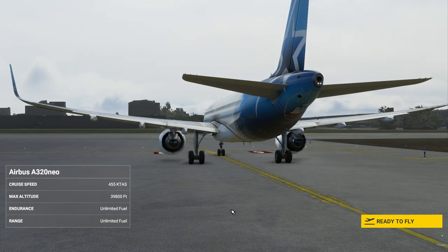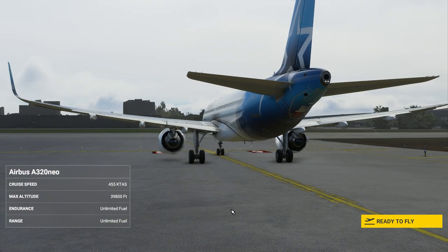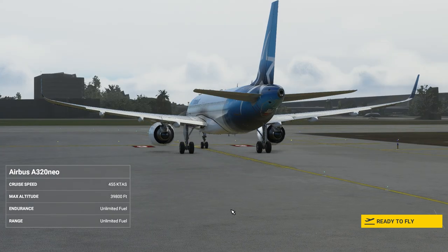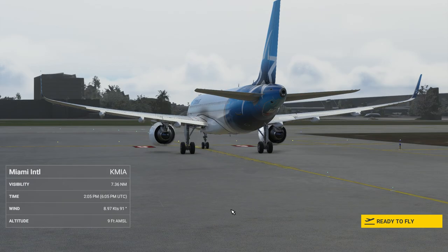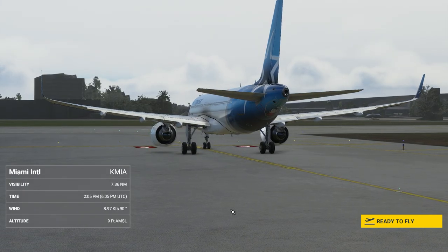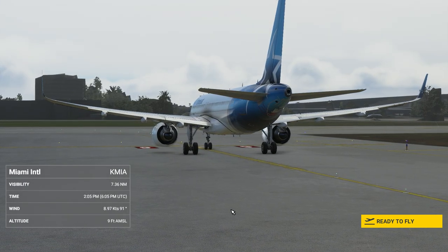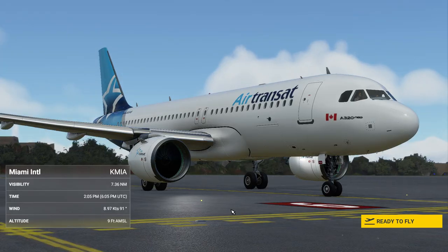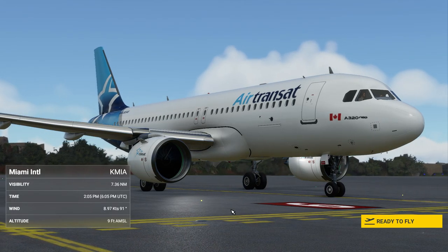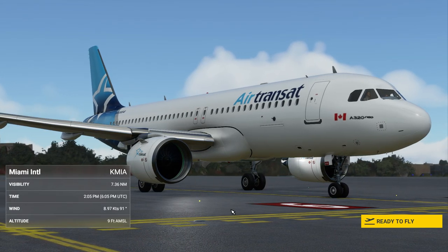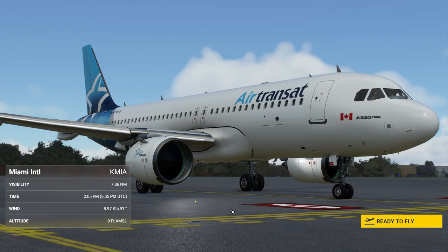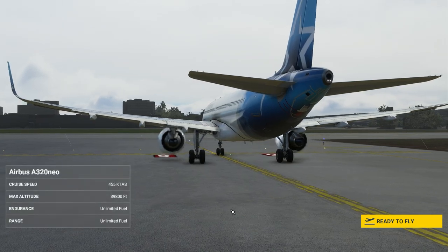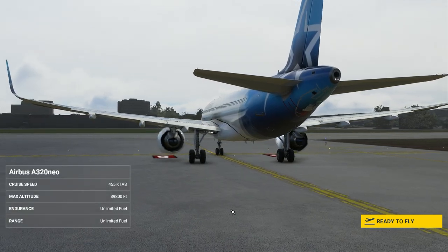We're going to do a flight from Miami to Nassau, Bahamas. We're going to be landing on runway 14 with an ILS frequency of 110.10 MHz.